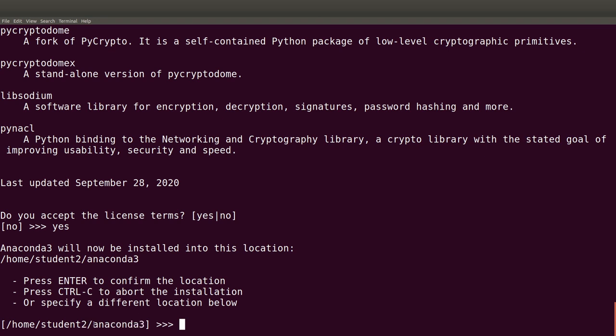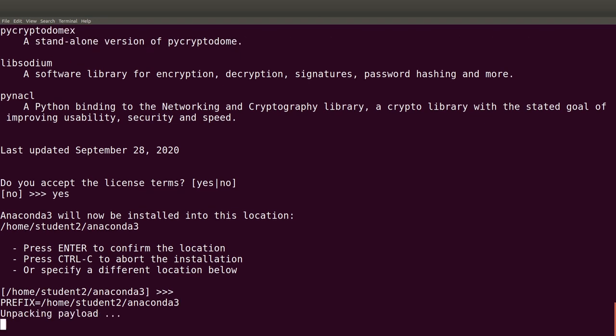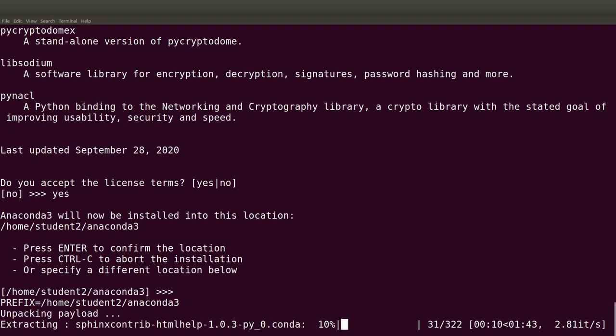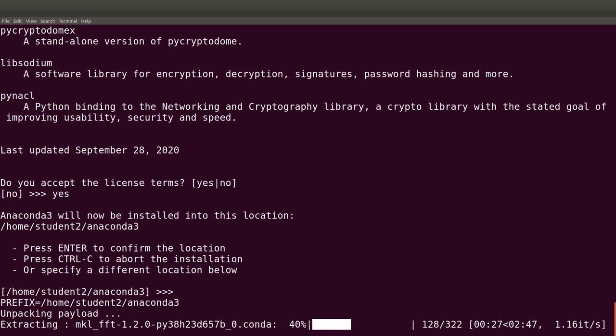We are going to leave it at the defaults — when it's blank that means the default home directory will be used — so we press Enter and the software installation begins. You can use the progress bar to check the percentage of the installation process.